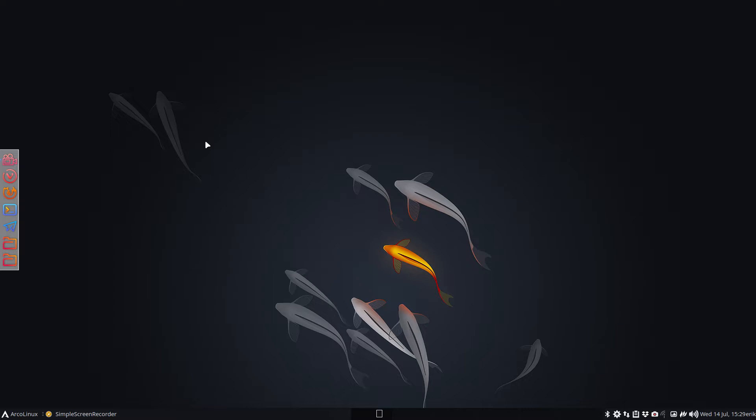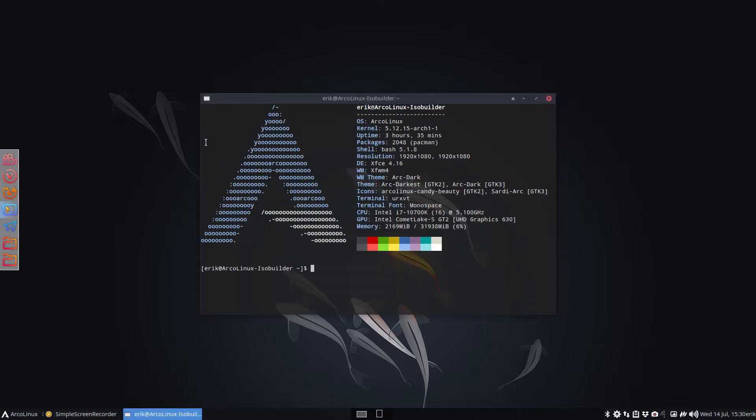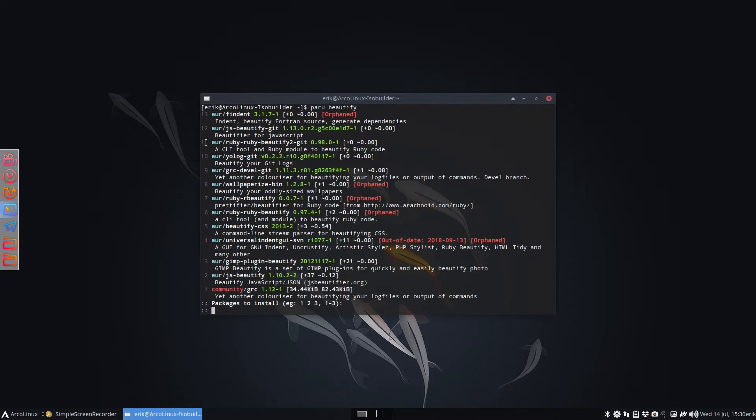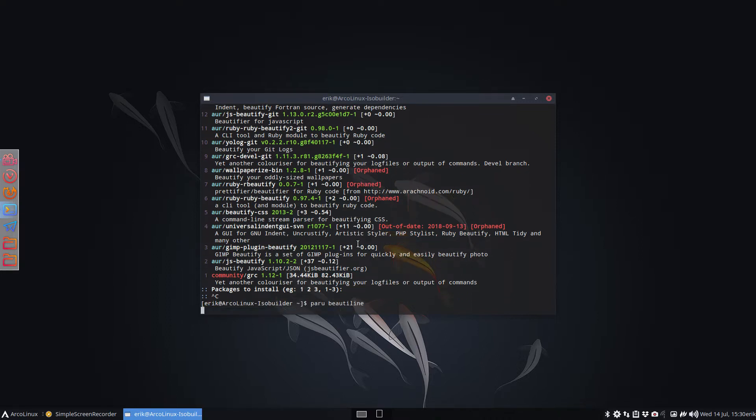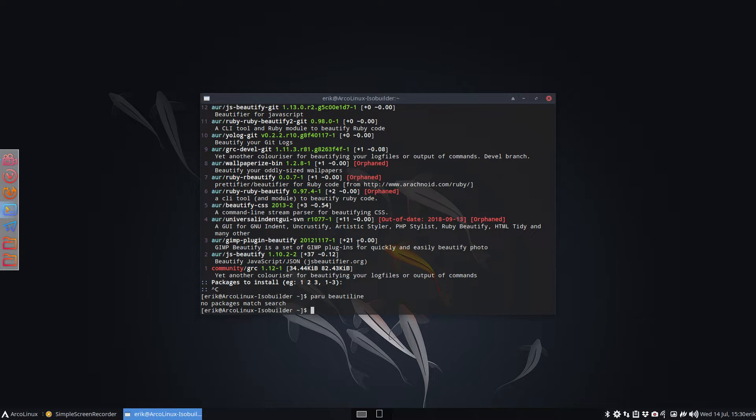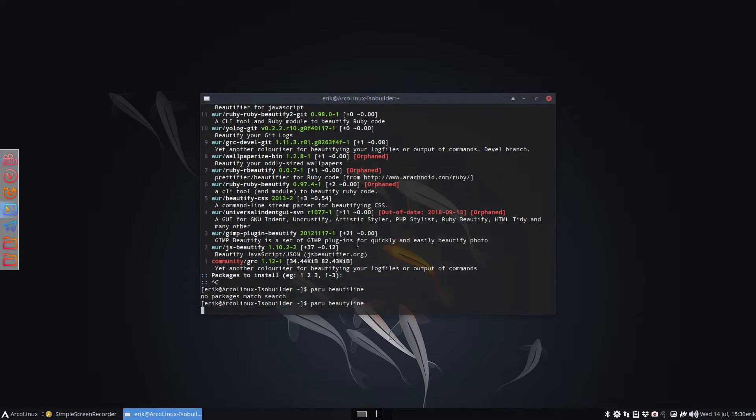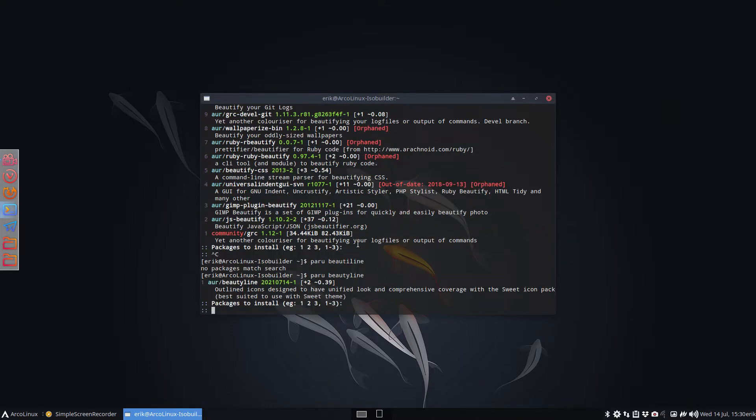I started off by chance finding something called beauty line. That's beauty line, and I started with that. Found it online, put it on my machine. All kinds of icons were missing and all that, and I thought isn't there a candy line somewhere on the AUR?